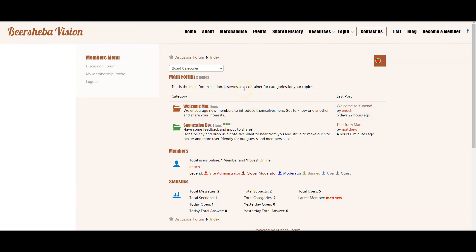So from the front end when a person looks at the forum they can browse into any category, for example the welcome mat.